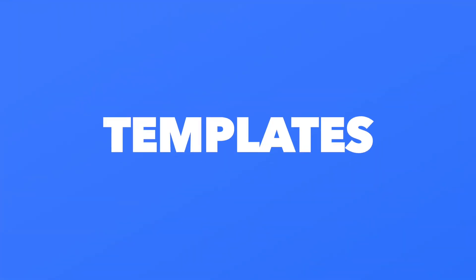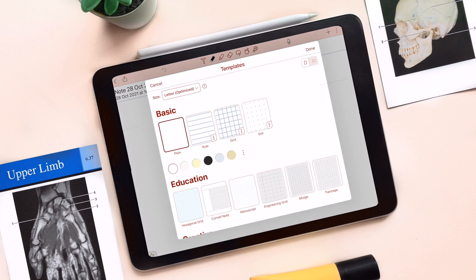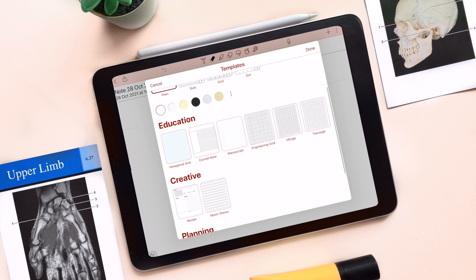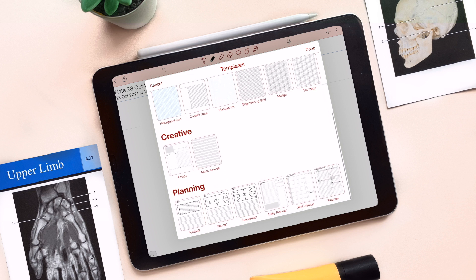Next up are templates. A fresh new template menu allows you to create instant notes from an array of handcrafted templates — whether you're managing your daily to-do lists, monthly finances, or even creating new music.